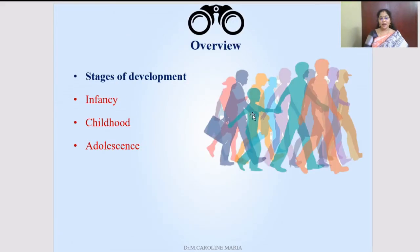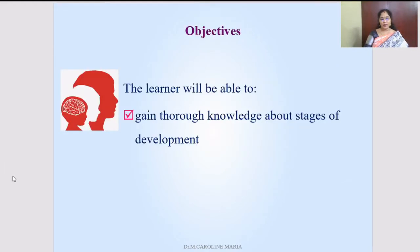The three life stages are infancy, childhood, and adolescence. We will be focusing and discussing about the characteristics of each stage, what are the red flags of each stage, and the developmental tasks of each stage. The main objective of this video lecture is that the learner will be able to gain thorough knowledge about the stages of development.